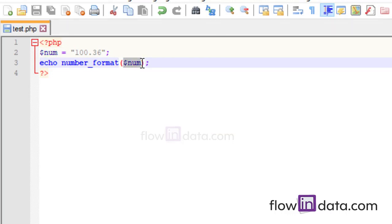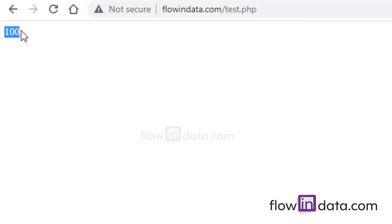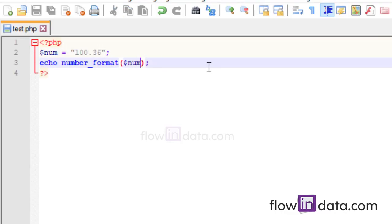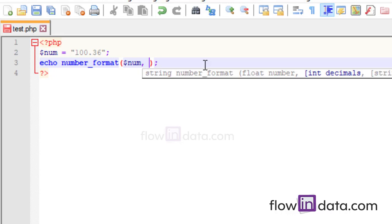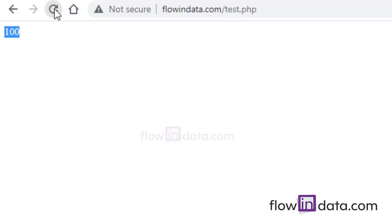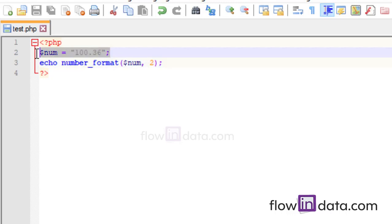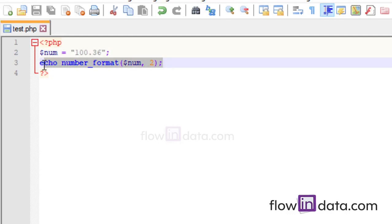Since we have 0.36, it only gives the integer value. To get the decimal value, put a comma and then 2 inside number_format(). Save it, and you can see the decimal value is there. In this way, using the number_format() function you can simply convert a string variable to integer, float, or double value.